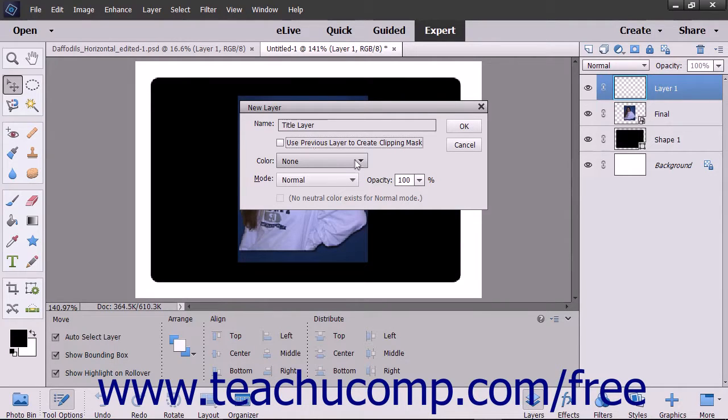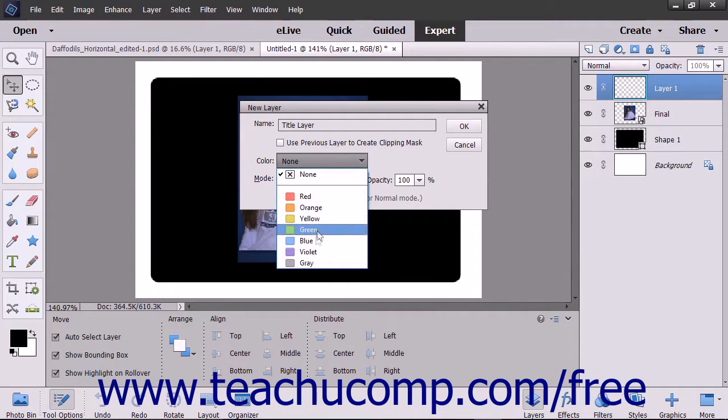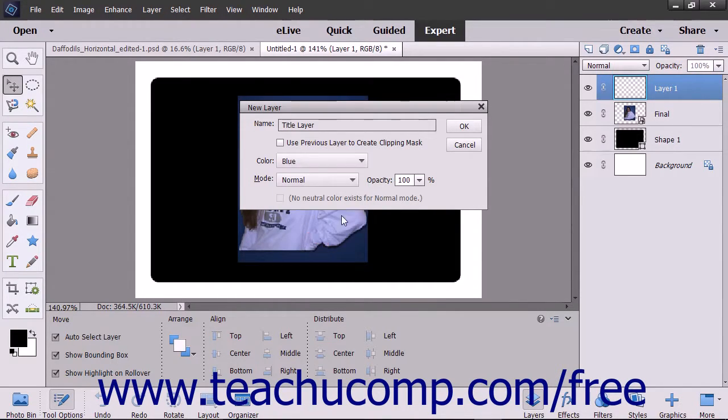To apply a color coding to the new layer that appears in the Layers panel to help you organize your layers, select a color from the Color drop-down.